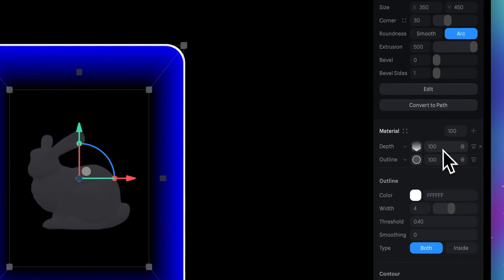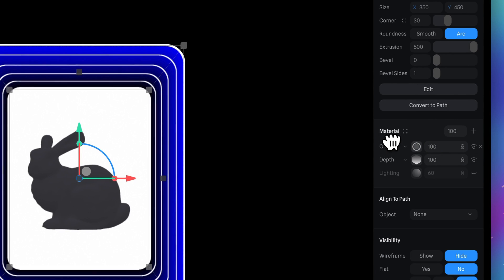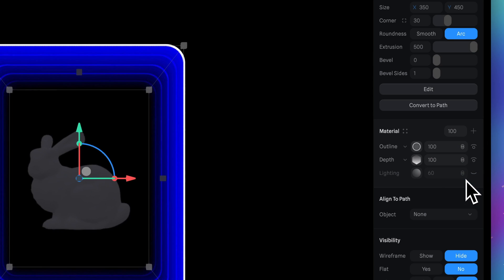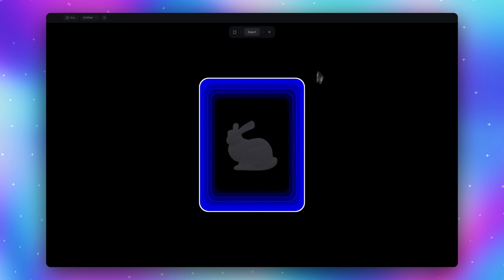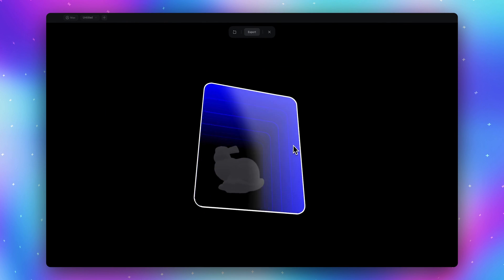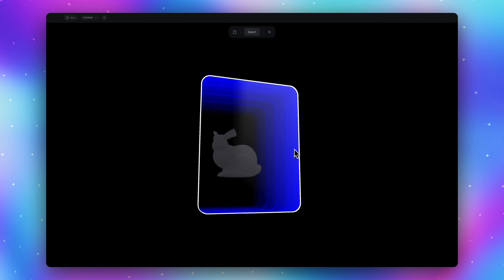And two last things. Move this outline layer up to depth and switch blending mode to overlay. Now we have a card with interesting depth effect.